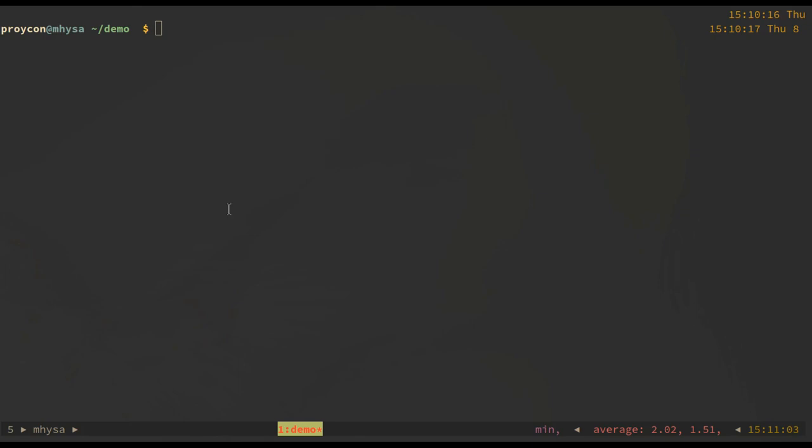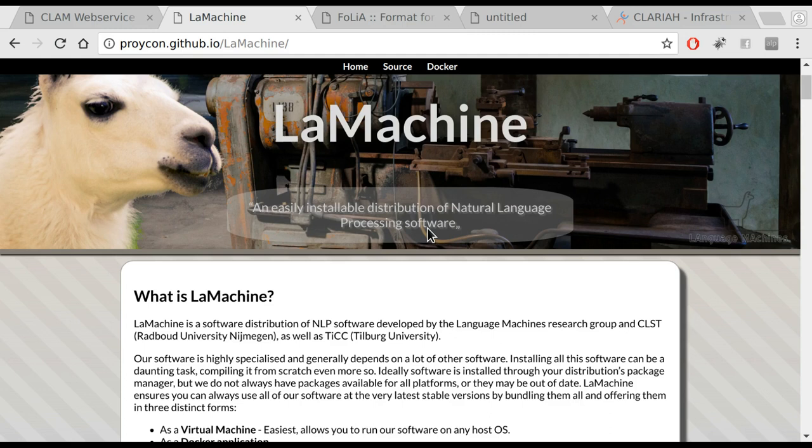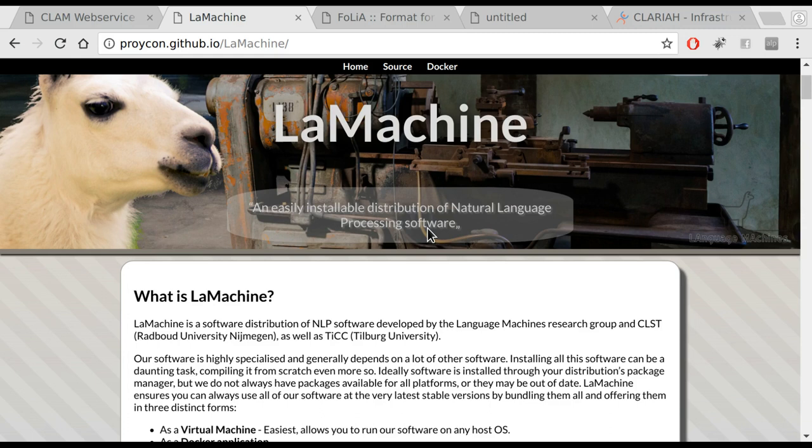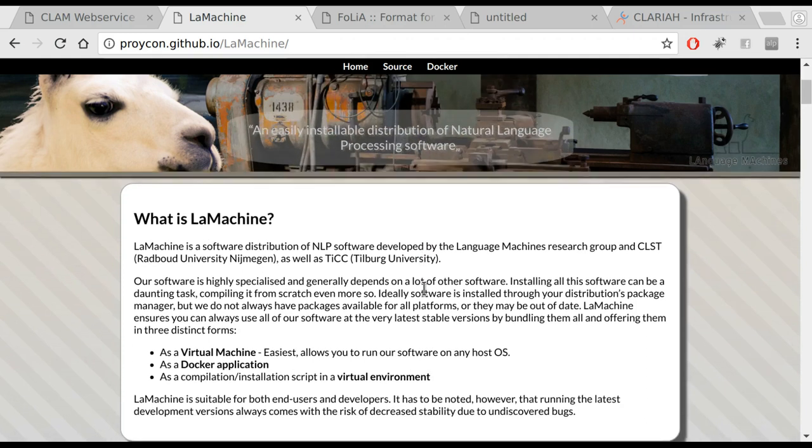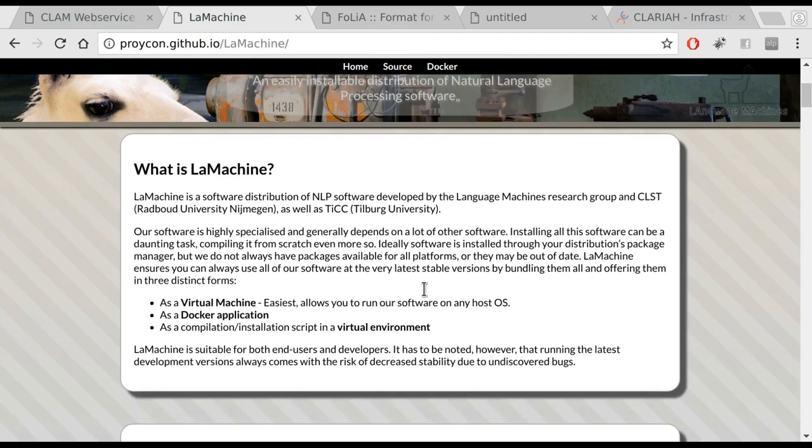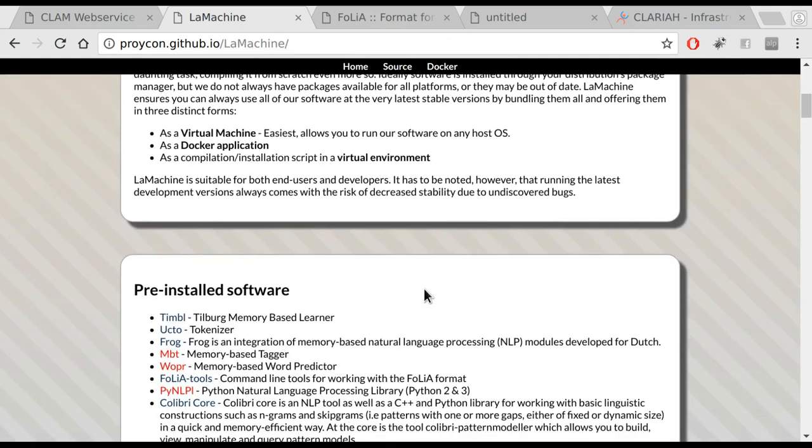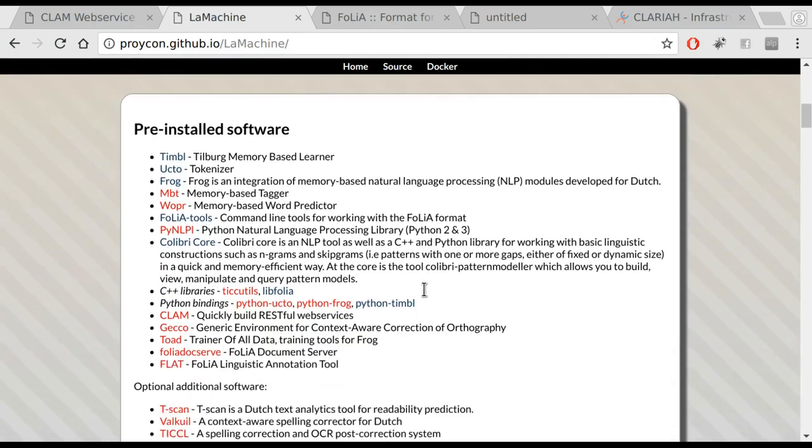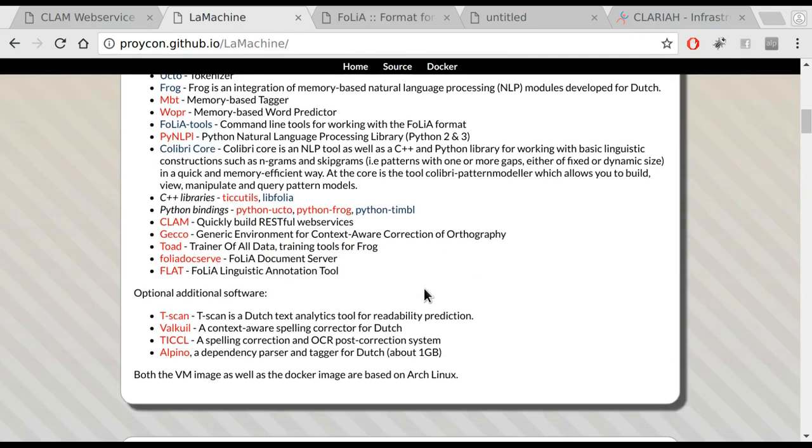Most of the tools we have developed are available in our LaMachine distribution. LaMachine is a software distribution of all kinds of natural language processing software and it is easy to install on a wide variety of machines. This enables people to run our software at home or at their data center. It is what we will use in our example.